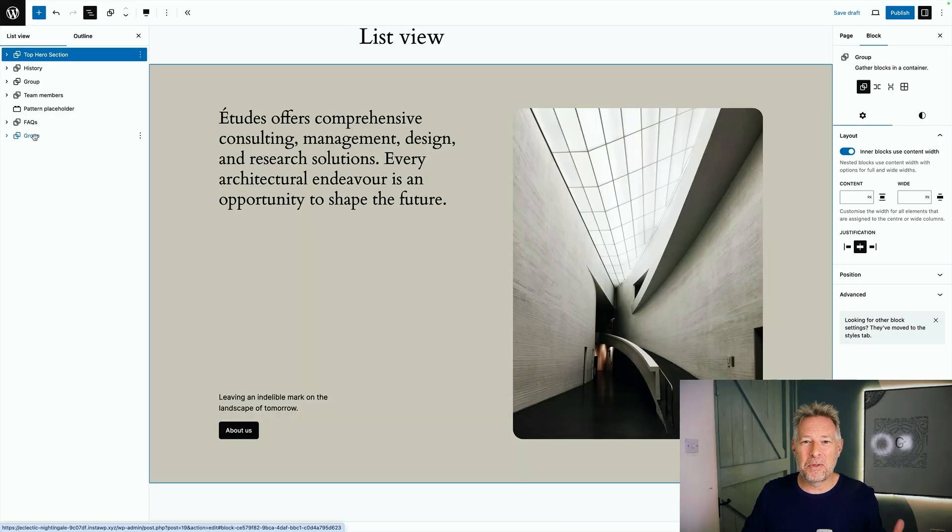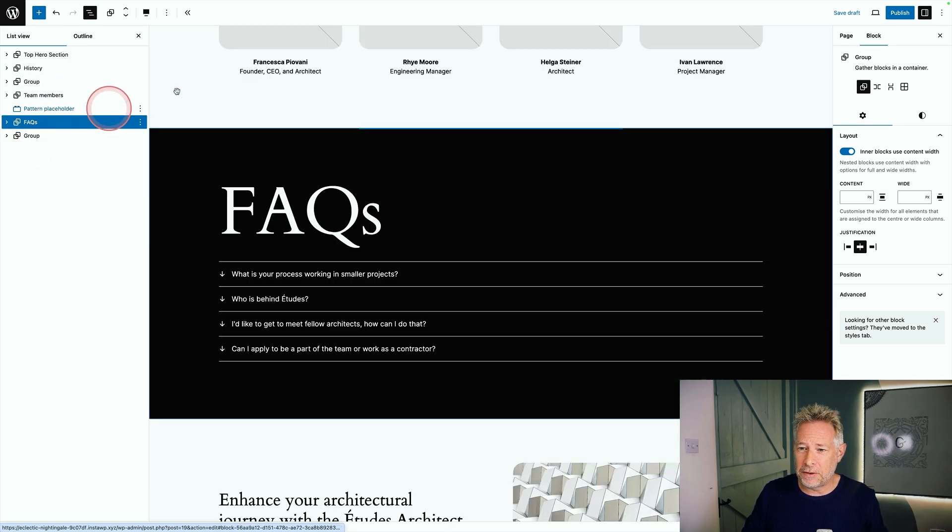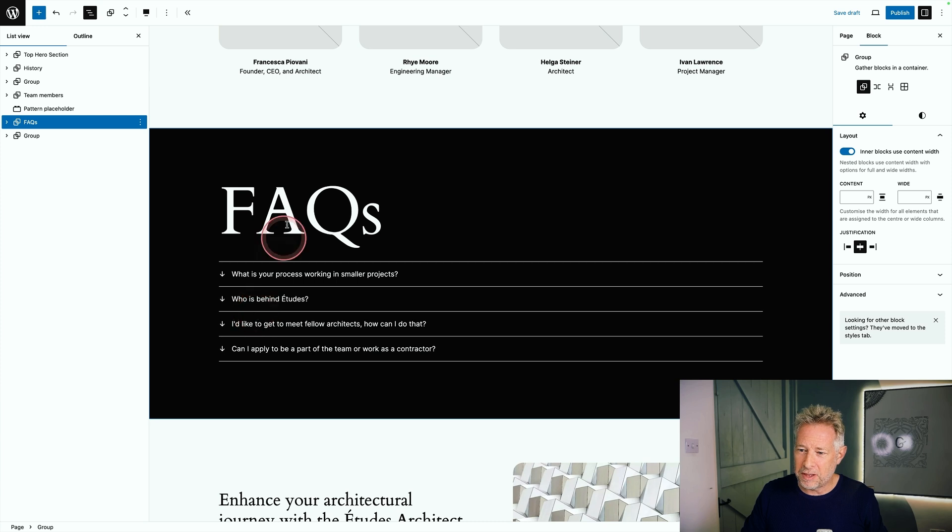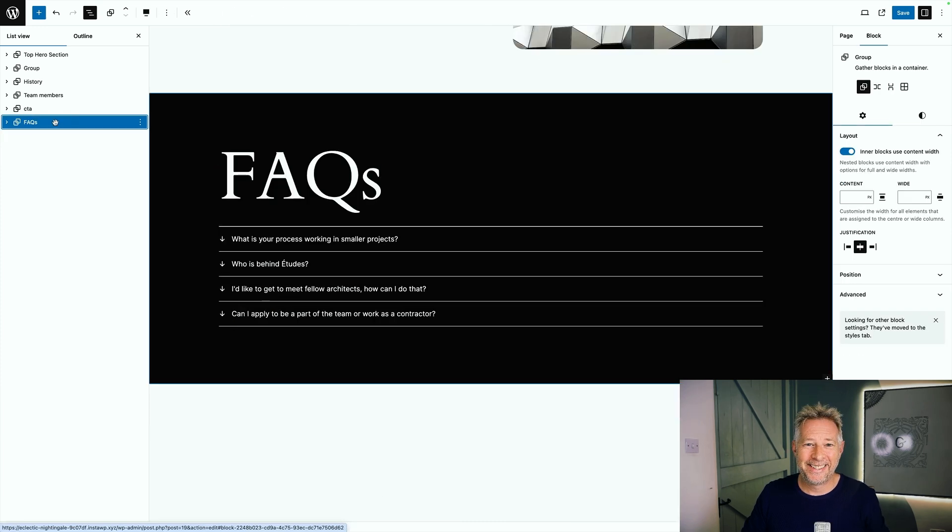Here's a few cool things you can do with the list view. Firstly, you can use it to navigate to the sections within your pages you want to edit. So you just click on it in the list view and it'll take you straight there and then you can jump in here and make your edits.